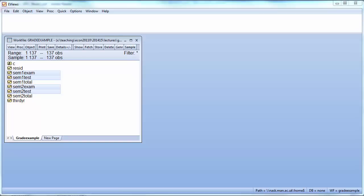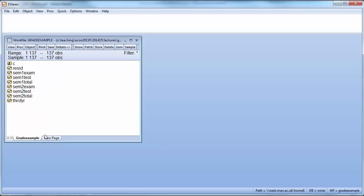In this clip I'll show you how to perform an auxiliary regression in EViews. So here's our grade data set.